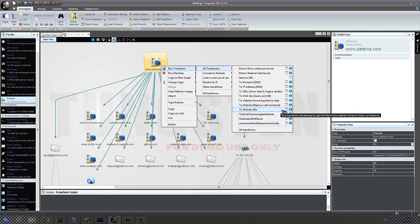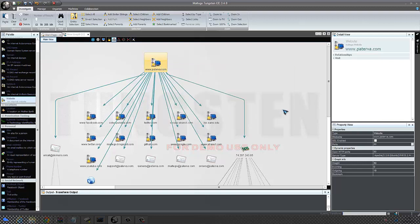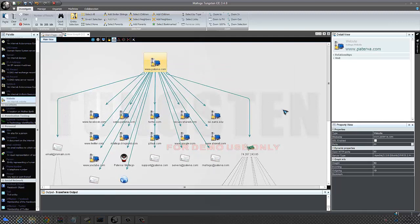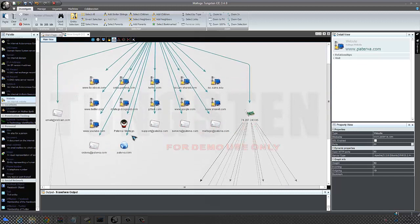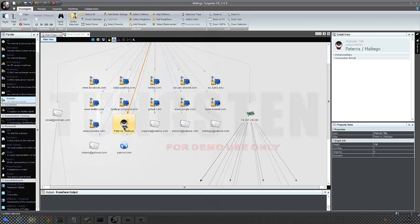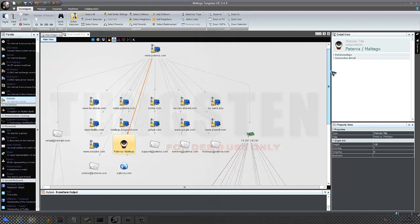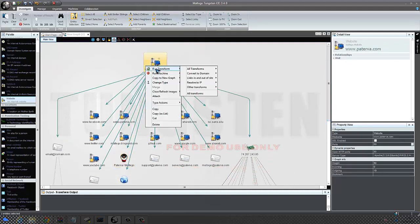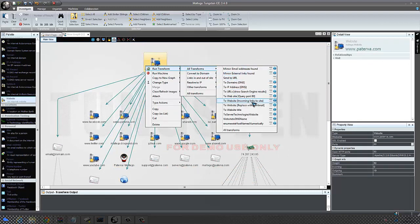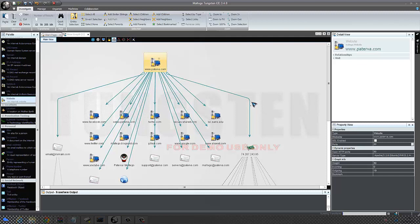You can also transform into a website title, so if you want to get a website title it will transform it. Yeah, it's brought up the Maltego title - this is what's on their website basically, the title of their website what you'd find in the top bar of the search engine. So it would be paterva slash Maltego.